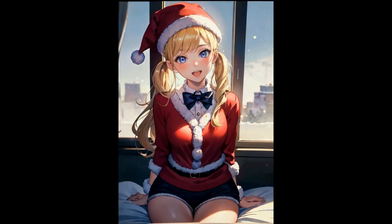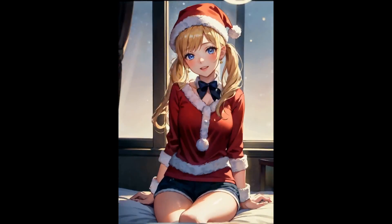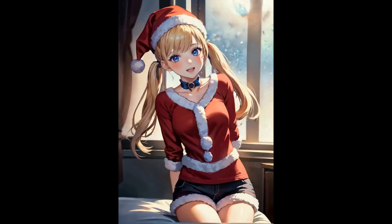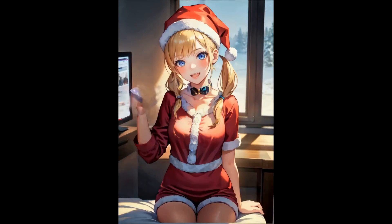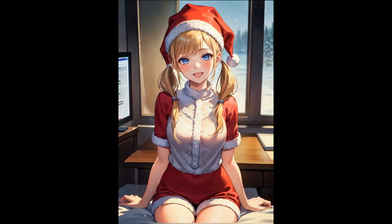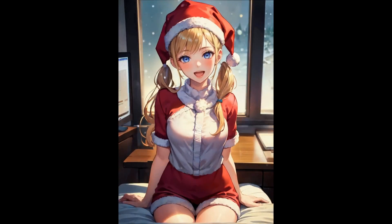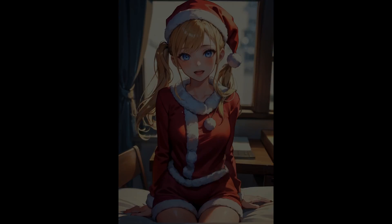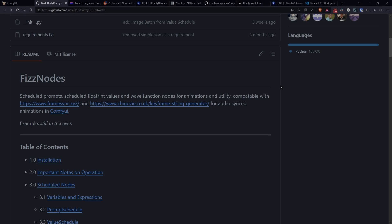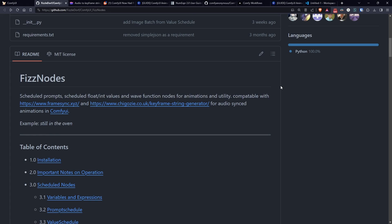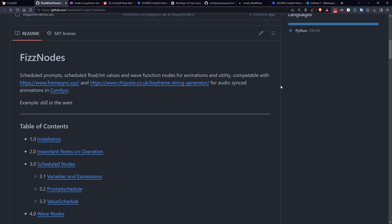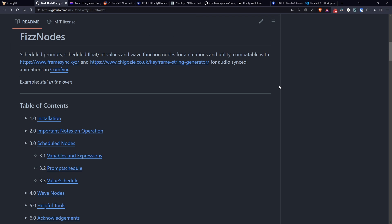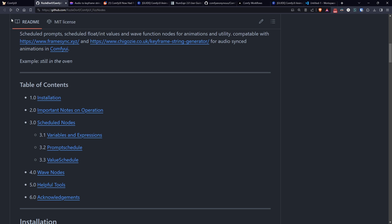The video of our subject will be completely generated with AnimateDiff, so there will be no need to apply any video-to-video effects. Additionally I will explain a new node called BatchPromptSchedule that you can download from the manager or install manually in the Custom Nodes folder following the instructions on the repository.